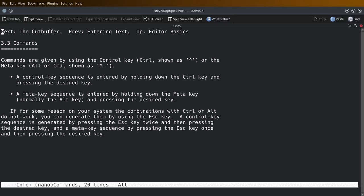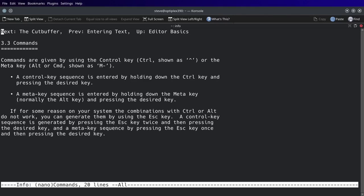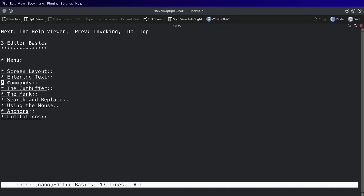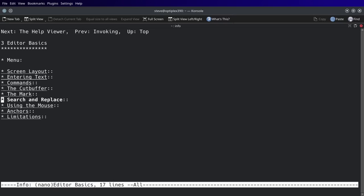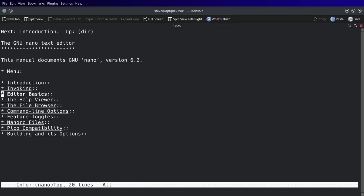All right, let's click back on that, lowercase L. Yeah, it'll bring up everything in here: on-screen layout, entering text, commands, the cut buffer, the mark, search and replace, using the mouse, anchors, limitations.